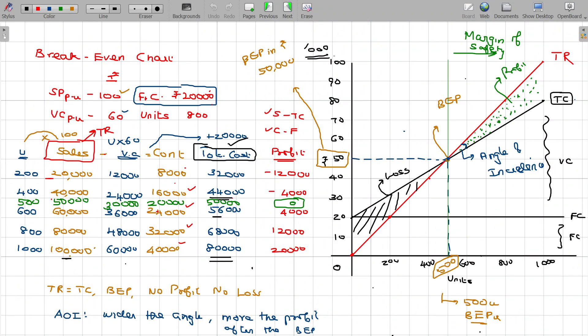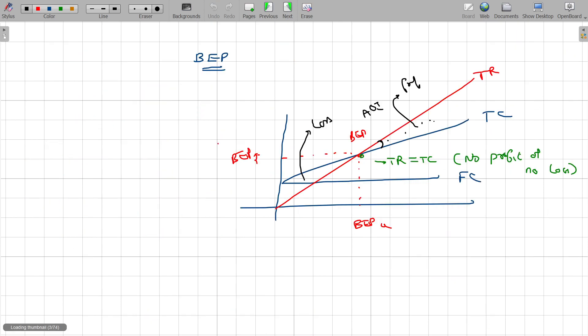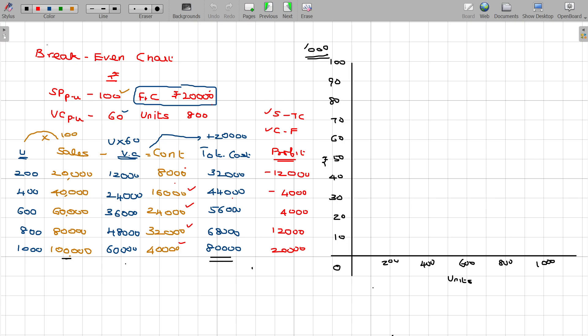So, we have learnt the break-even chart. Sometimes there are variations in that. This variation is called the contribution break-even chart.